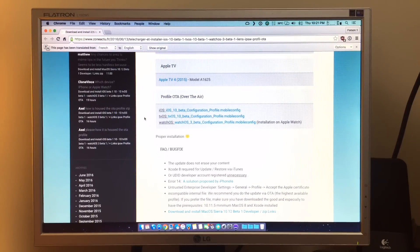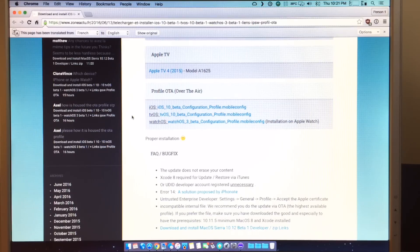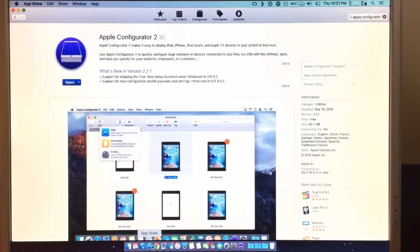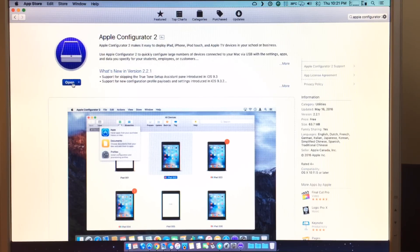Once you have that there, we'll have to jump into the App Store. So once you open up the App Store, you'll want to load into the Apple Configurator 2 and open that up.